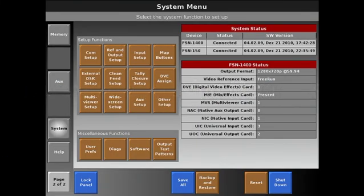Now that you've seen how we can switch things independently using the aux menu, let's look at how we can use the memory section to switch our auxes as well. Obviously at any time we can assign an aux to either program ME1 or ME2 and use the t-bar and effects that come with the ME2, add keys, picture-in-pictures, etc., to one of our aux feeds. But let's look at just switching the auxes without using the MEs but using the memory section.